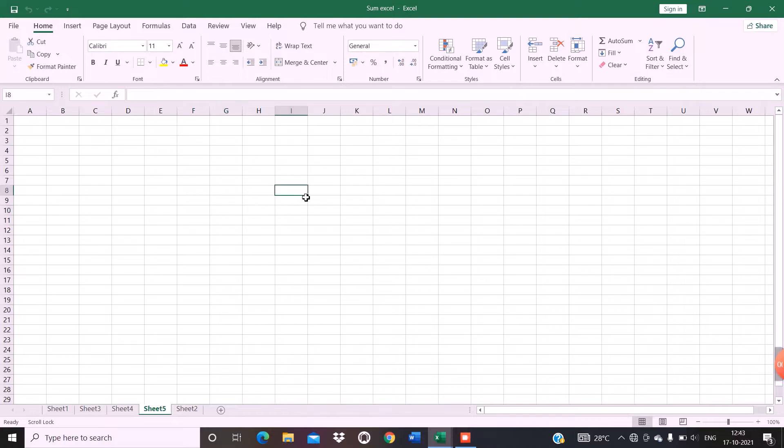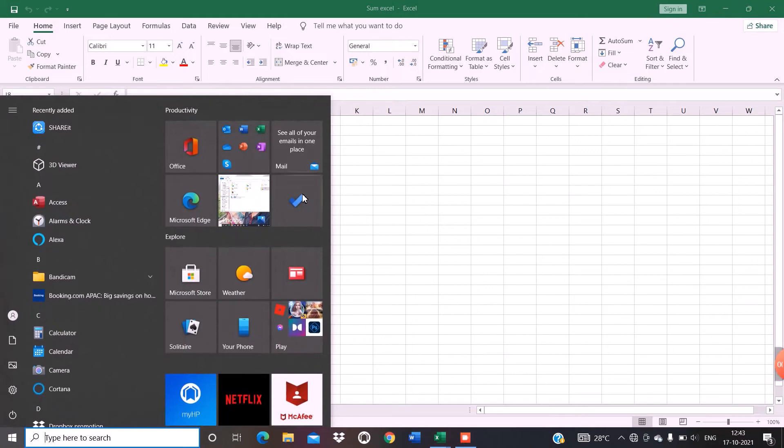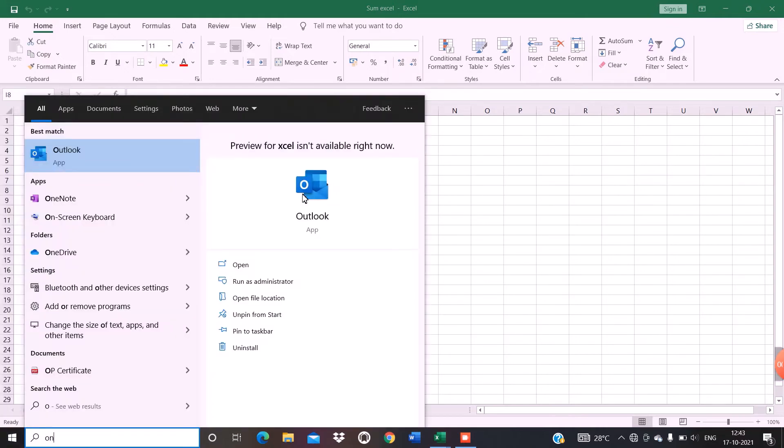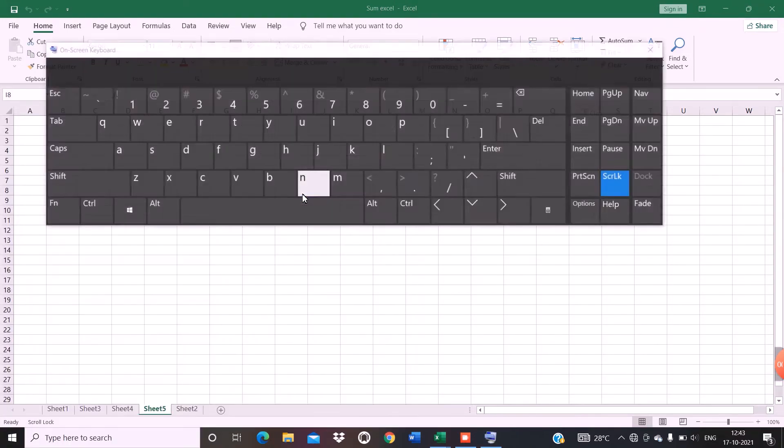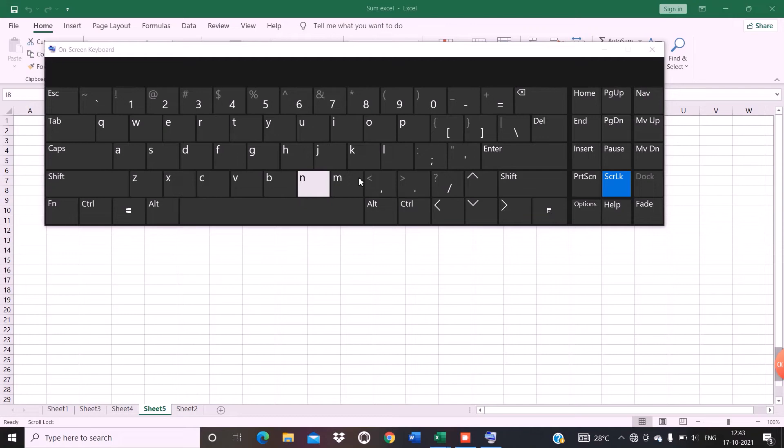So for doing that, just press the Windows button, type 'on screen keyboard,' and this kind of screen will appear.